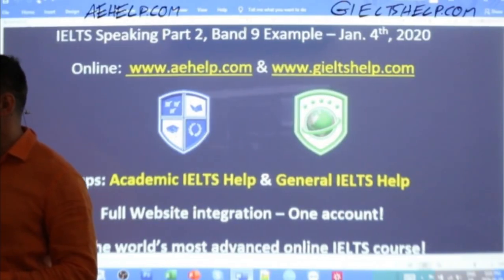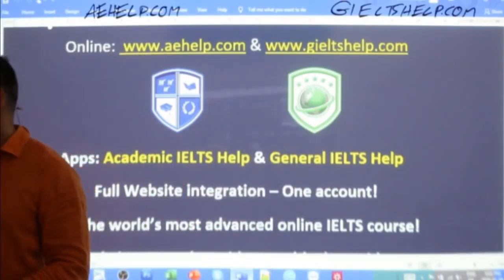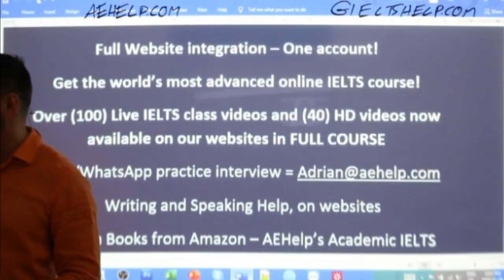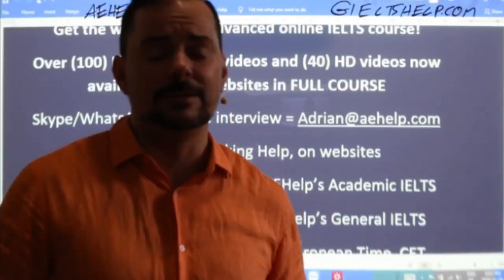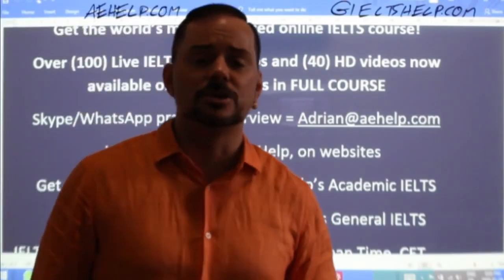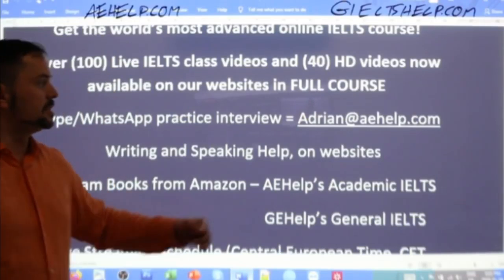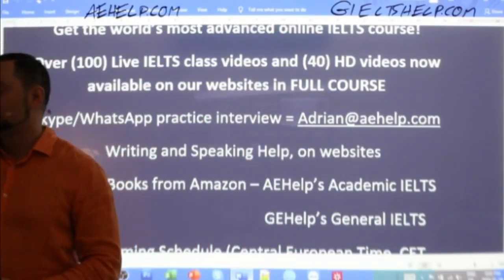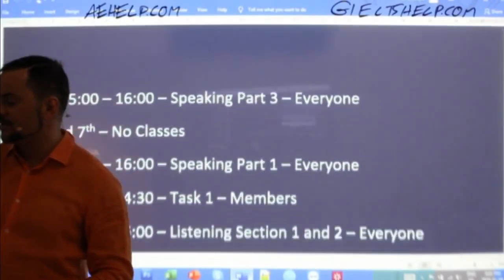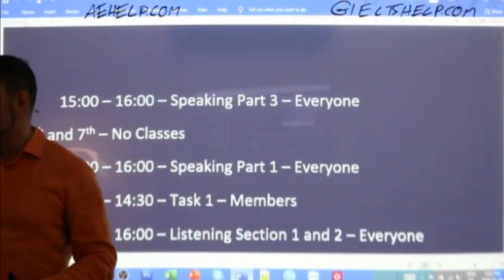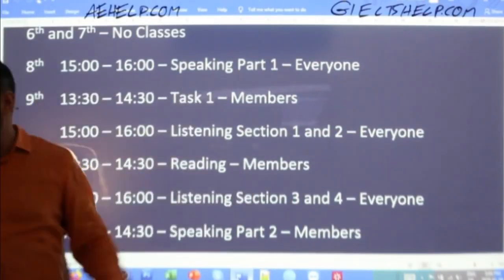We will get into our task two cue card in just a moment. Get our apps — Academic IELTS Help, General IELTS Help — from Google Play or your Apple App Store. Our goal, what drives us and our team, is that you are successful in your life. We love getting letters from students where they tell us they've successfully immigrated to another country or entered a university. Tomorrow, members, we'll finish our task two and do a speaking part three. Then no classes Monday, back on Wednesday the 8th.